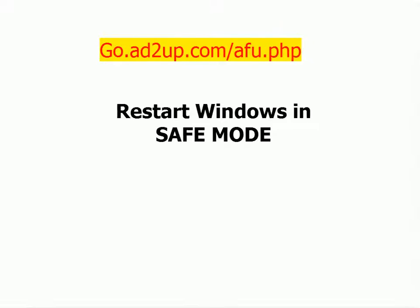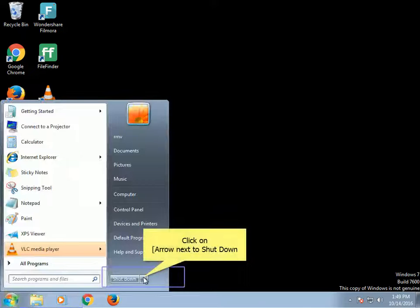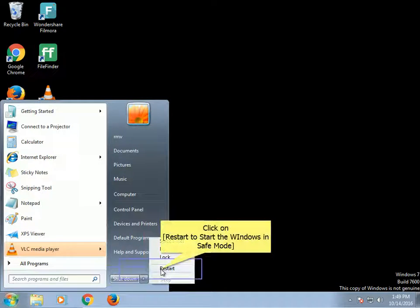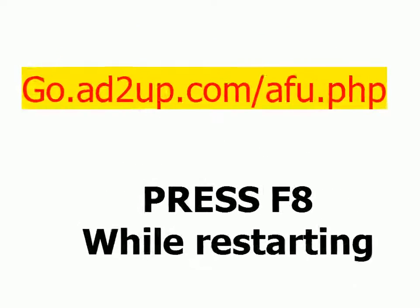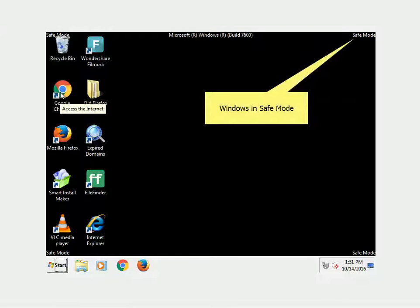Restart Windows in Safe Mode. Click on Windows Start. Click on Restart to start Windows in Safe Mode. Press F8 while restarting. Select Safe Mode with Networking. Windows will start in Safe Mode.